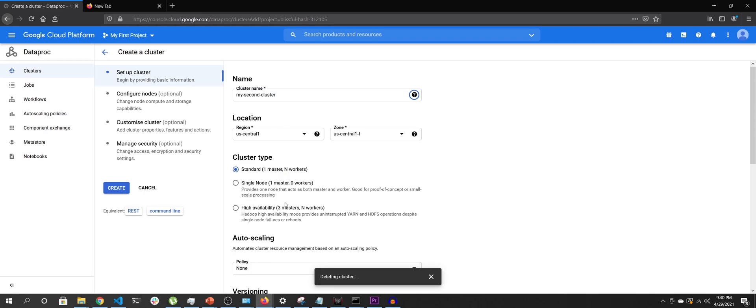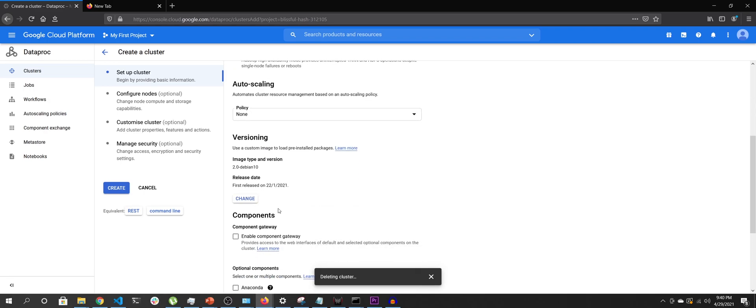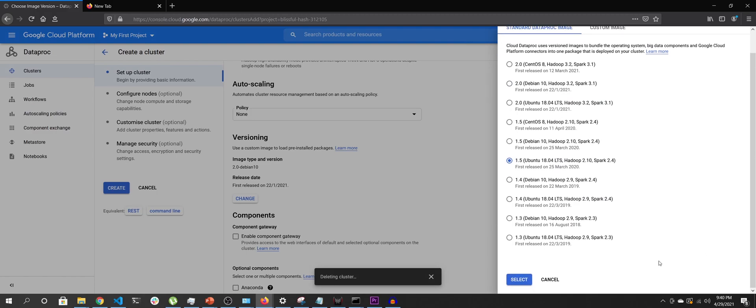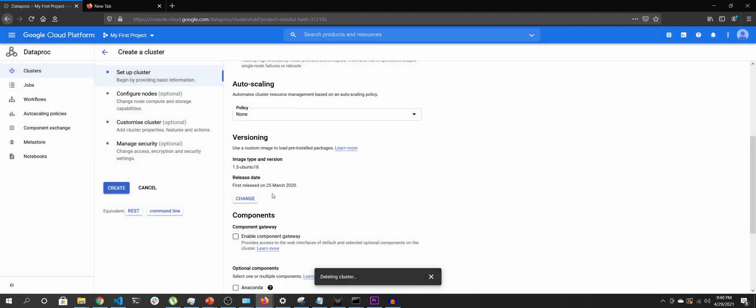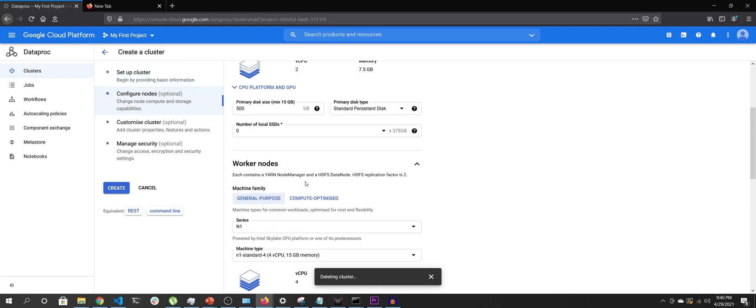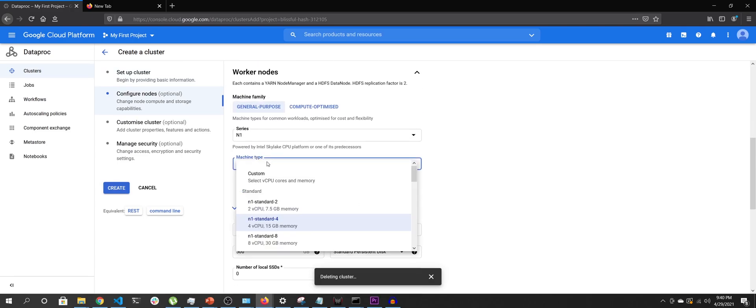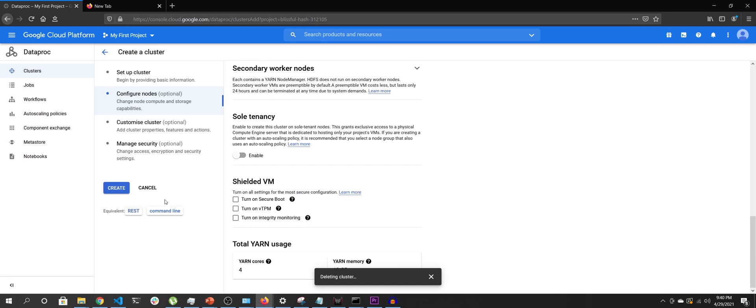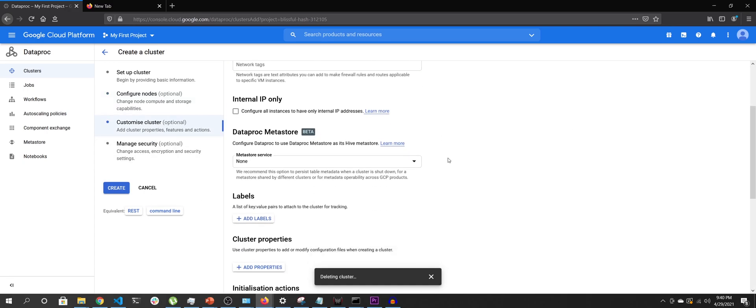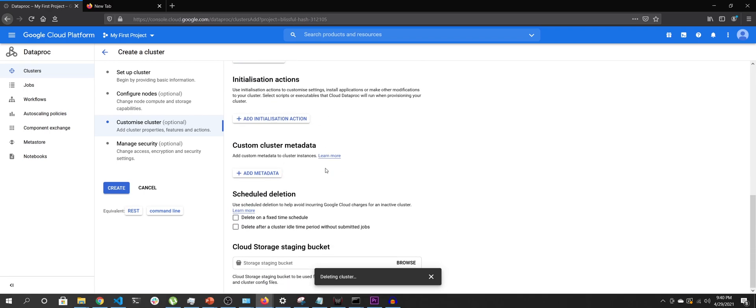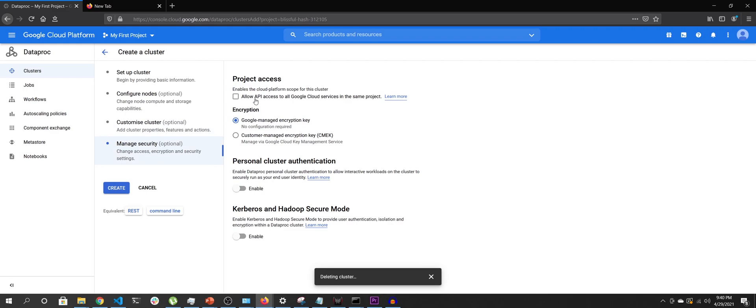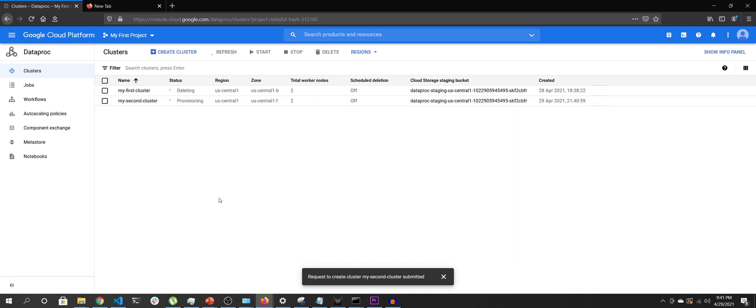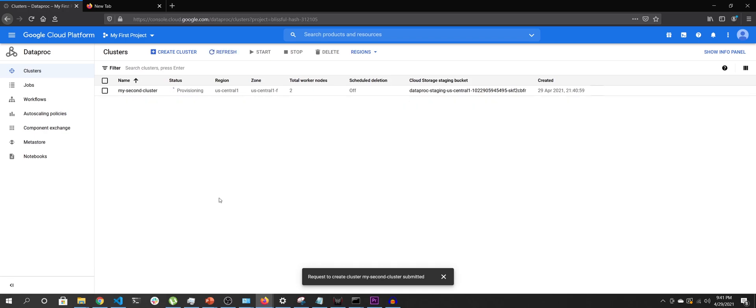We'll create a cluster by the name of 'my second cluster' and we will have similar configuration where we will have two masters and we will have the Spark version 2.4. But we will see that when we run the same query of hive which we ran last time, where we were querying the random_numbers table, we will see that we do not have that table anymore on the hive cluster. As you can see, I have triggered the creation of the second cluster. The first one is getting deleted, the second one is in provisioning state, so I will come back when my second cluster is in running state.